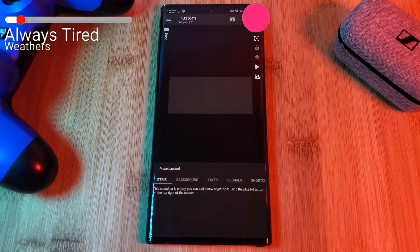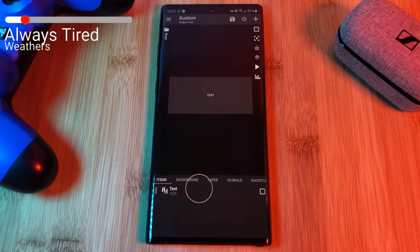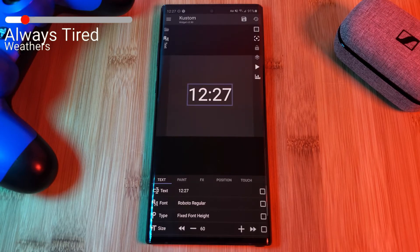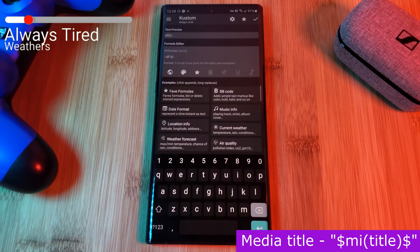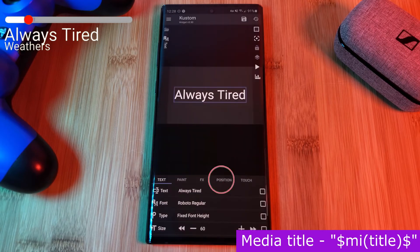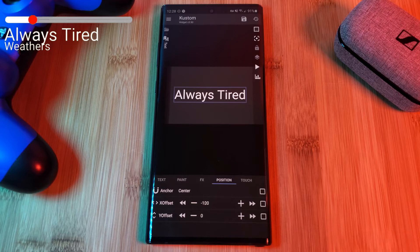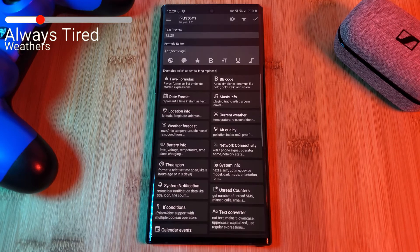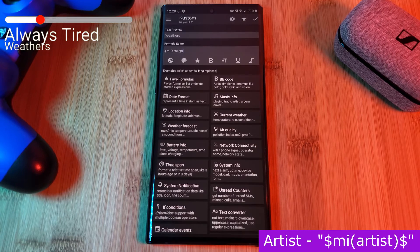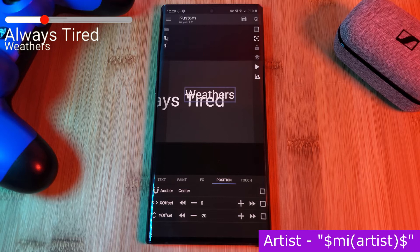Now that we have our blank canvas, let's start by adding in a new text item. Next let's increase its size and using the text field we're going to have it display the current title using the formula I'm showing on screen. Once you're done, let's head into the position tab and reposition it to the left hand side of the canvas. Now let's repeat these steps adding in another text item which this time we're going to use to display the artist's name using the code shown. Then simply reposition it and let's move on to the media bar.